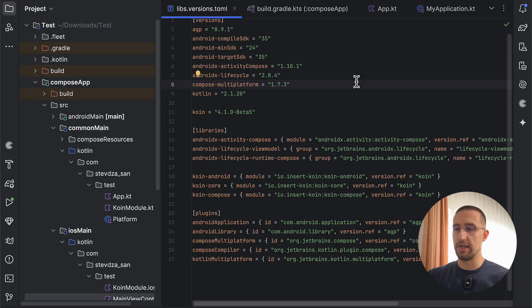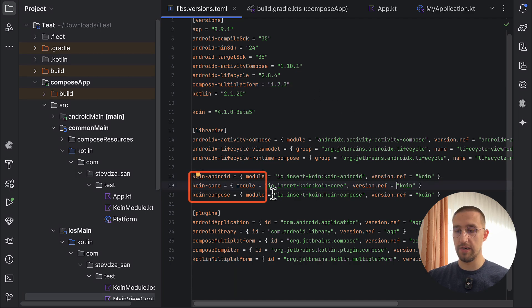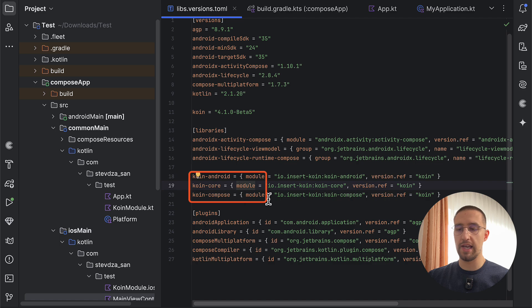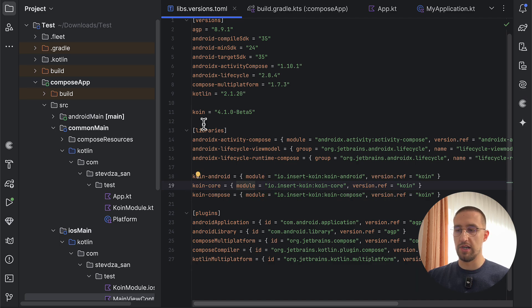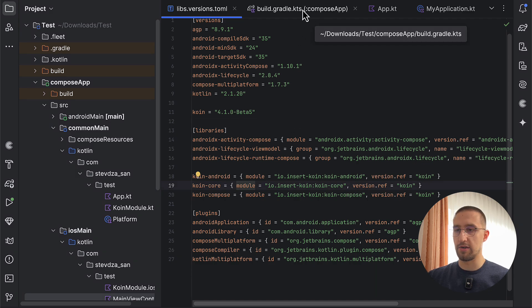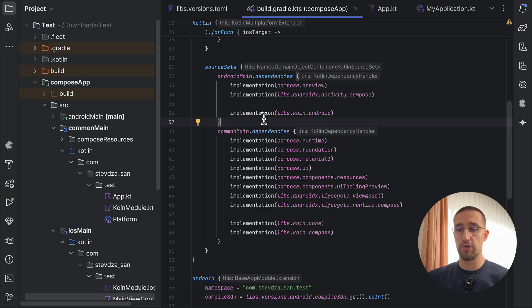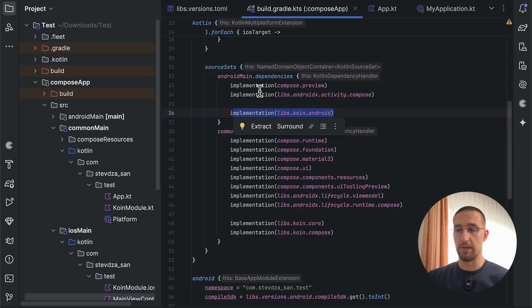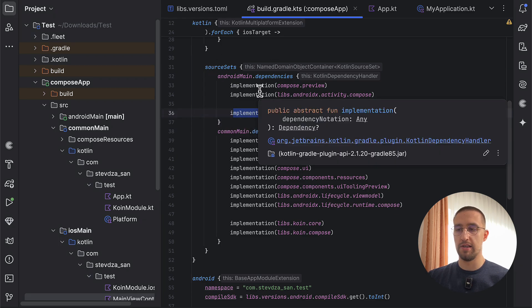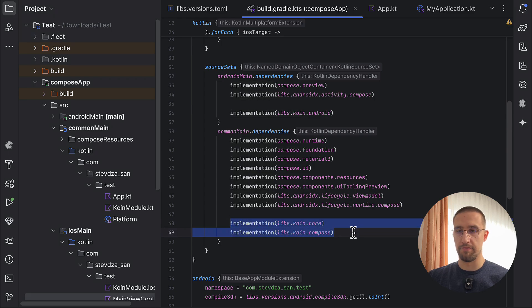Alright, so this is my current demo project that I have prepared for this demonstration purpose. In this case, I have three Koin artifacts: Koin-android, Koin-core, and Koin-compose. We are using version 4.1.0 beta 5 at the moment of recording this video. And this is my Compose application Gradle build file, so I'm using this Koin-android artifact for the Android main source set, and those two for the common main source set.